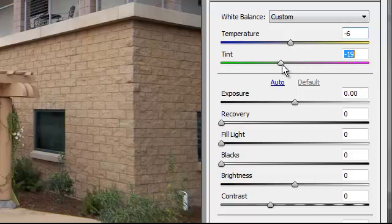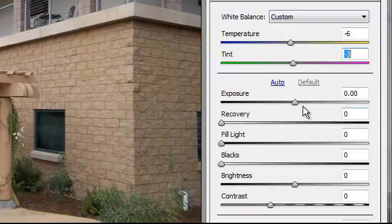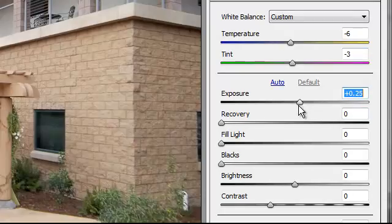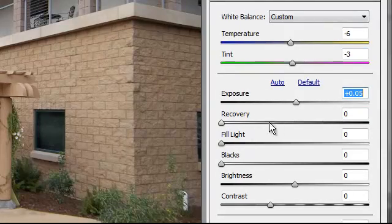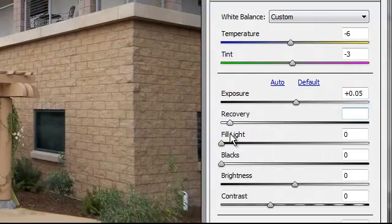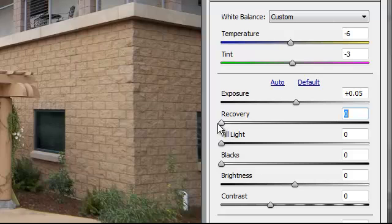Then Tint basically just modifies the temperature. Exposure here. Recovery, I think this is actually a type of contrast. It makes your blacks darker.